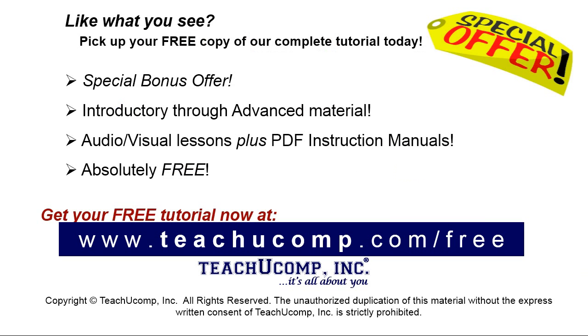Like what you see? Pick up your free copy of the complete tutorial at www.teachucomp.com forward slash free.